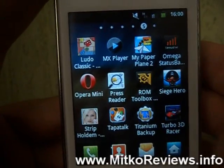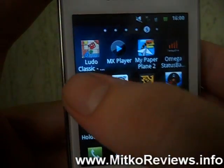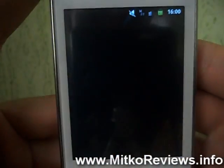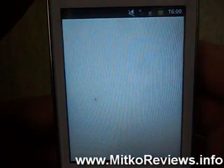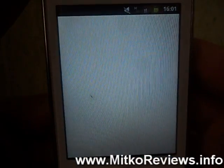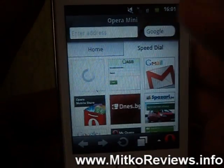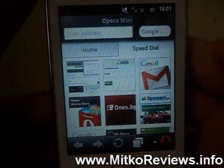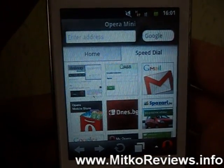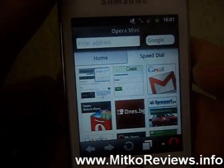Hello everyone. Today we are going to check out the browser Opera Mini. This is currently version 7, the latest version in the Play Store. This is a free browser, so you can download it from there.